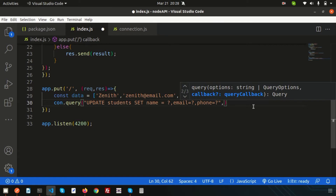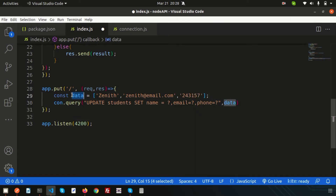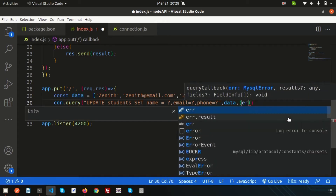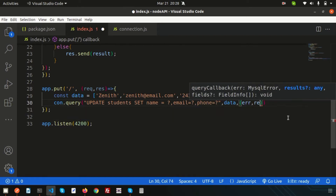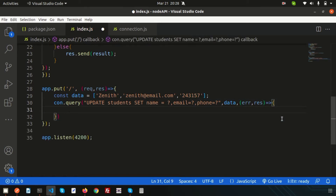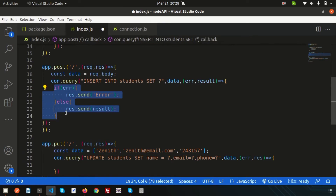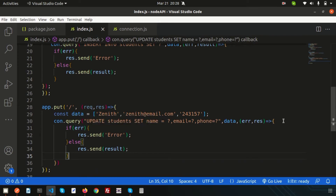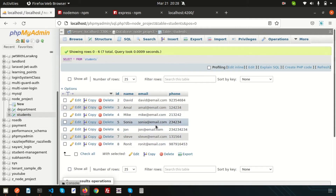We pass the data array into the query callback, then handle `error` and `result` in the callback function. We use a conditional to handle errors; otherwise we send the result. However, without a WHERE clause, this would update all rows — so we need to filter by a specific ID.